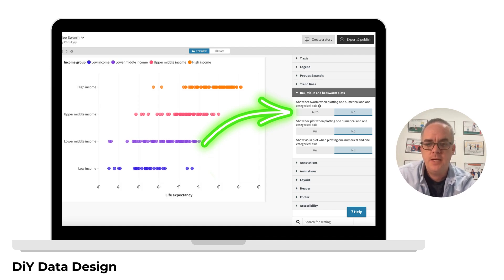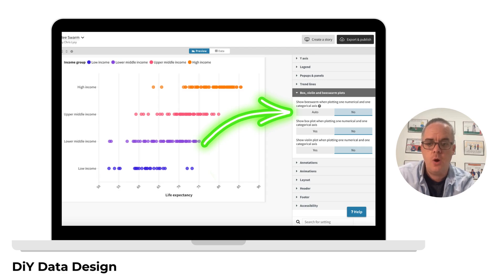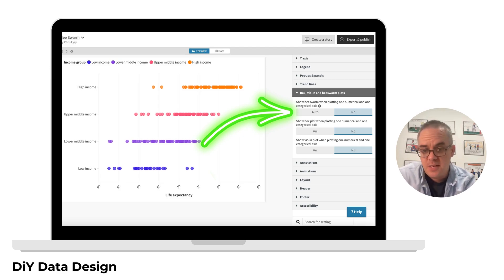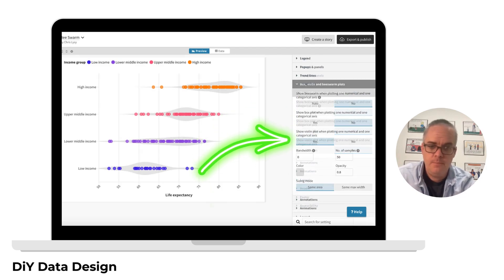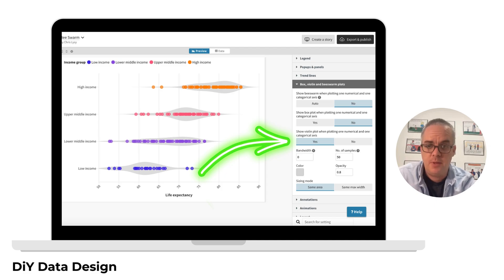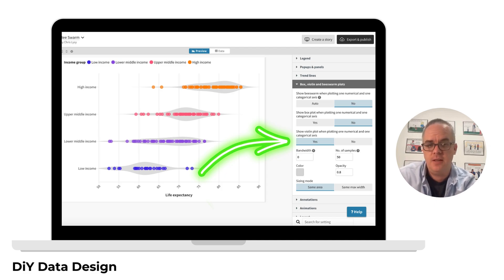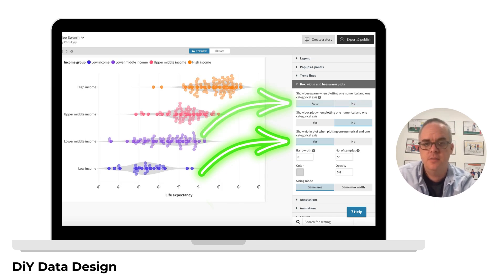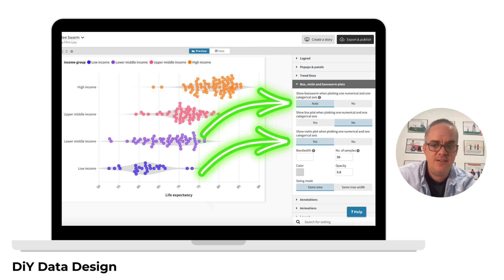Like here, where I changed auto to no in the beeswarm options. Now my beeswarm is a basic dot plot. Turning the dot plot into a violin plot is as simple as checking the violin plot box. Or we can get fancy and make a beeswarm violin plot.